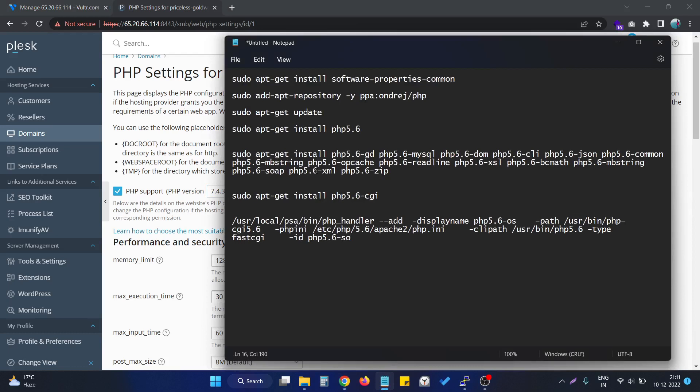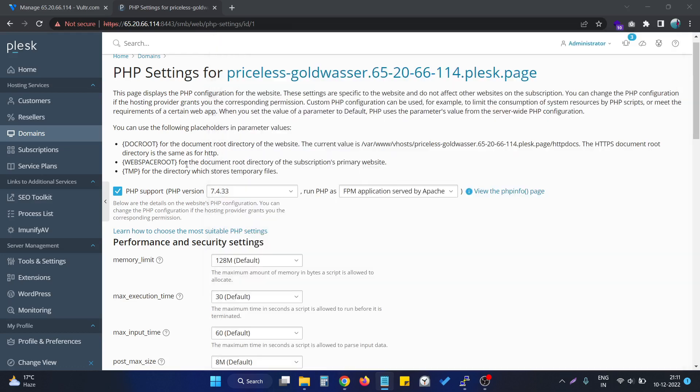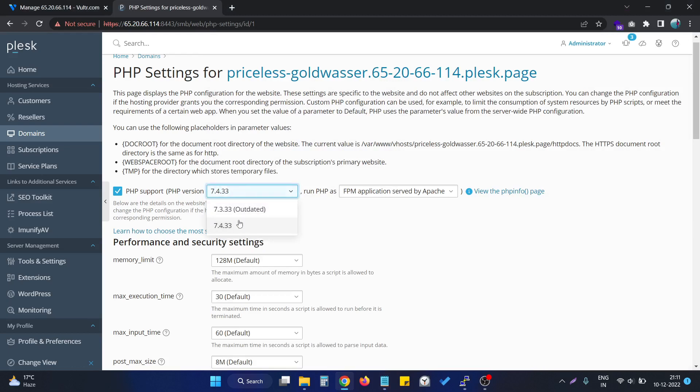In our current scenario, we are going to install PHP version 5.6 on this server so our PHP application that was developed on an old version of PHP is able to run on this particular server.